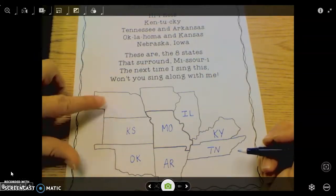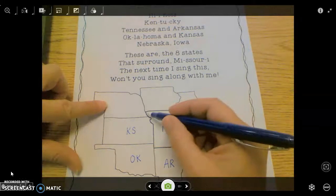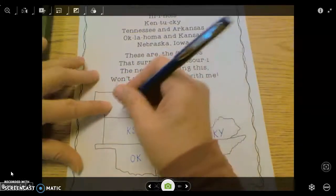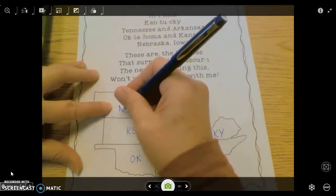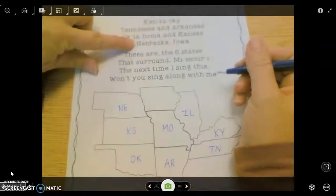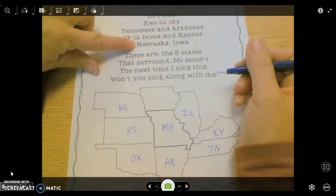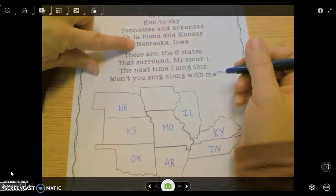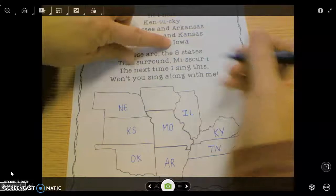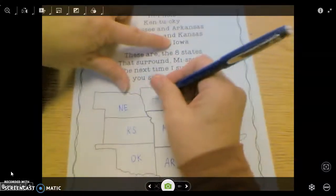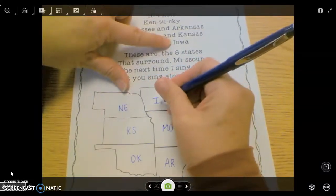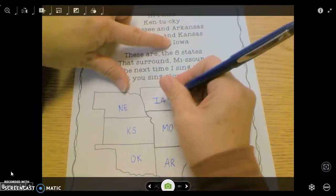Right above Kansas, but touching Missouri just in this corner, is Nebraska — capital N, capital E. And finally we have Iowa, which is right above us — capital I, capital A.